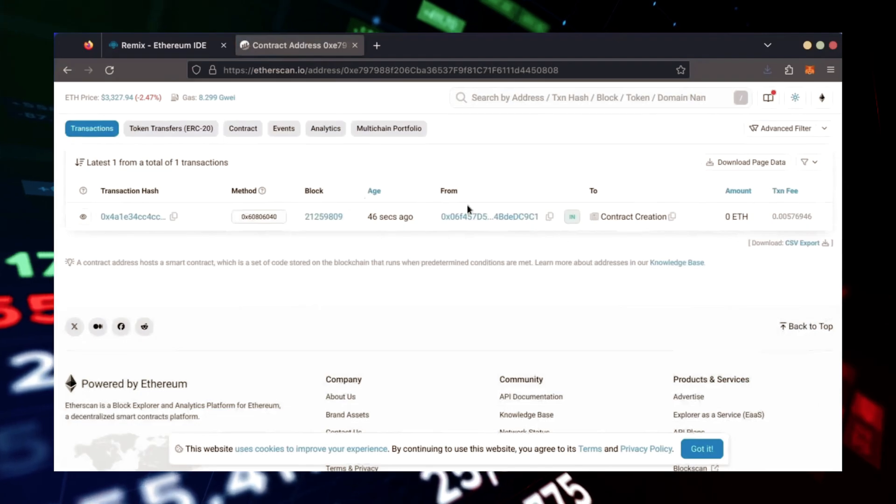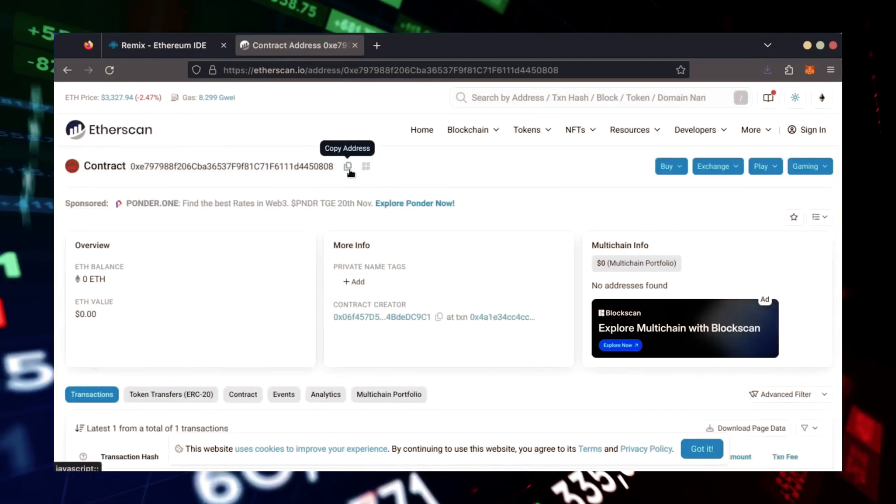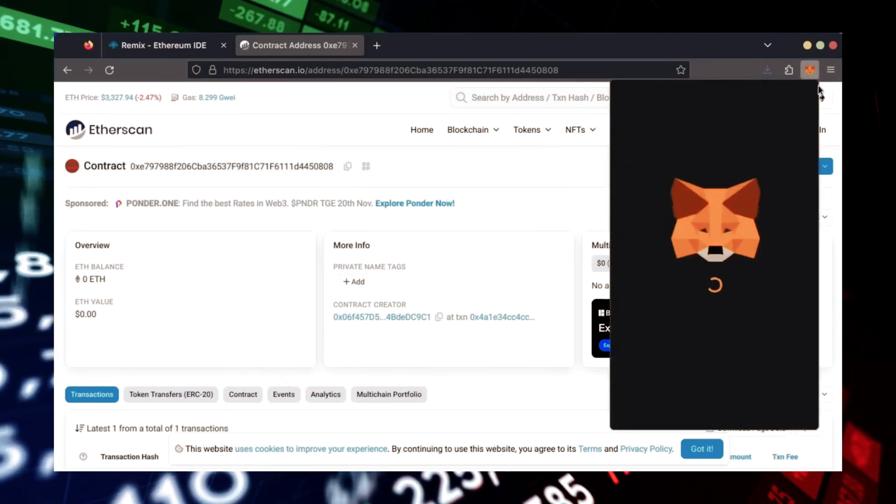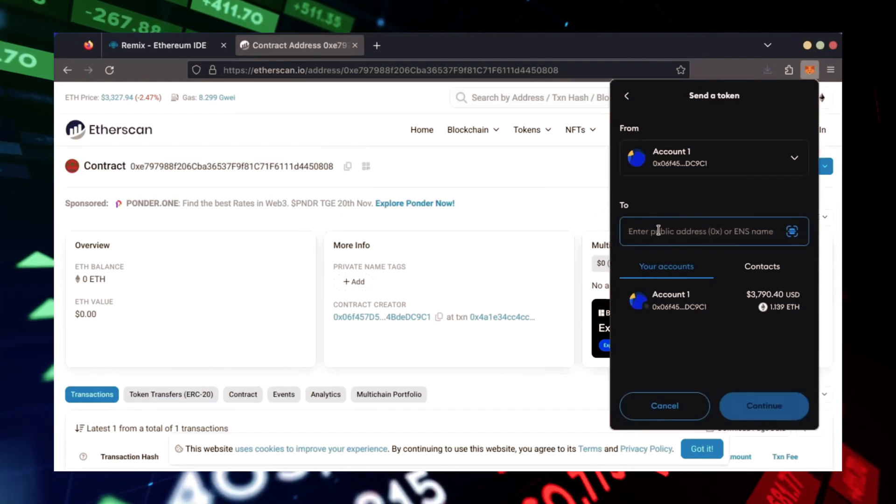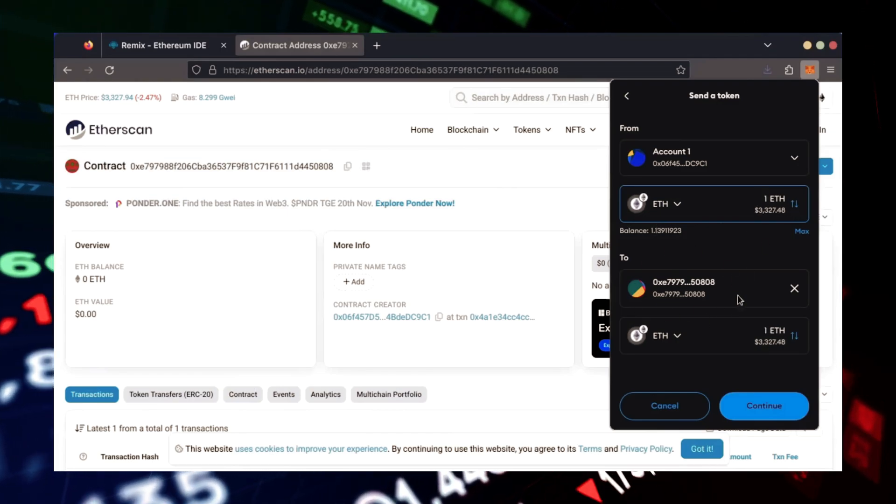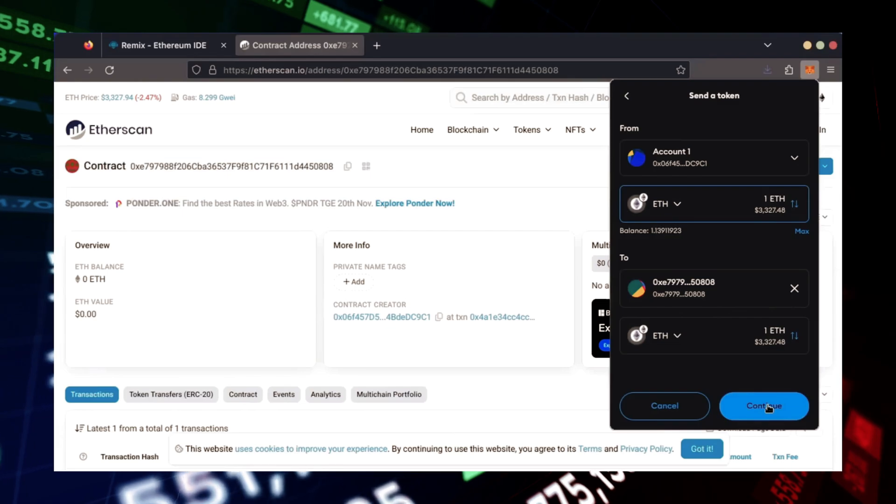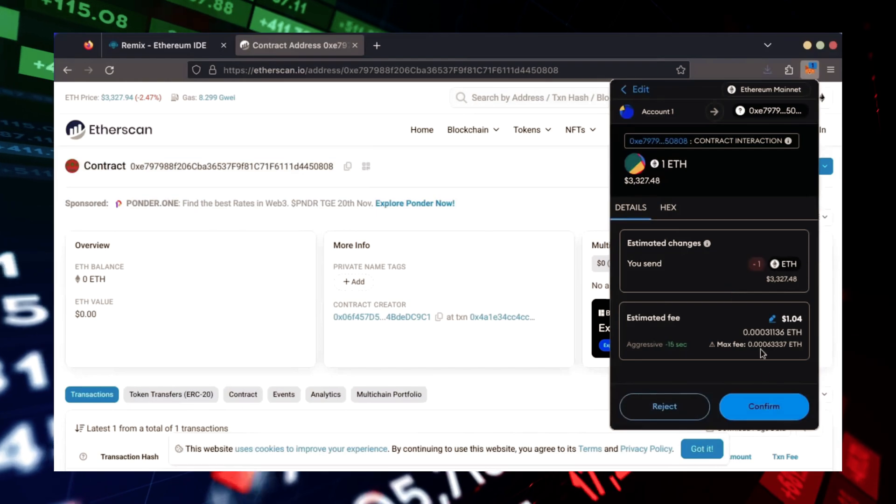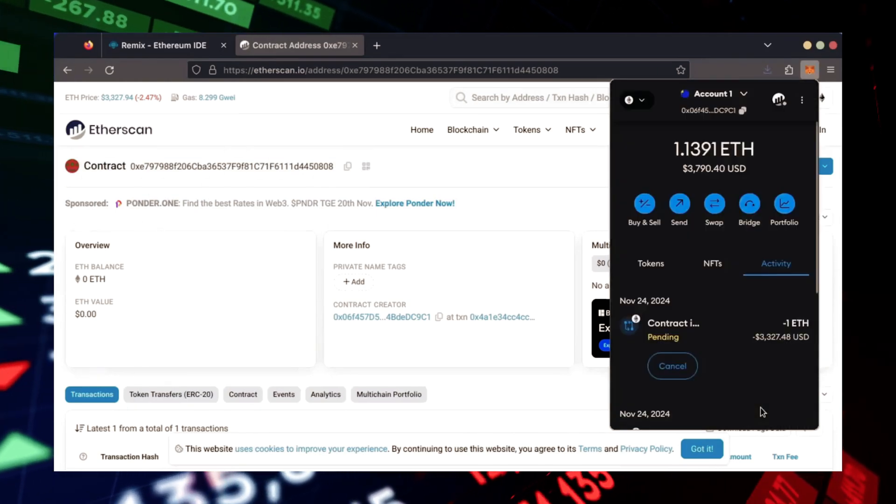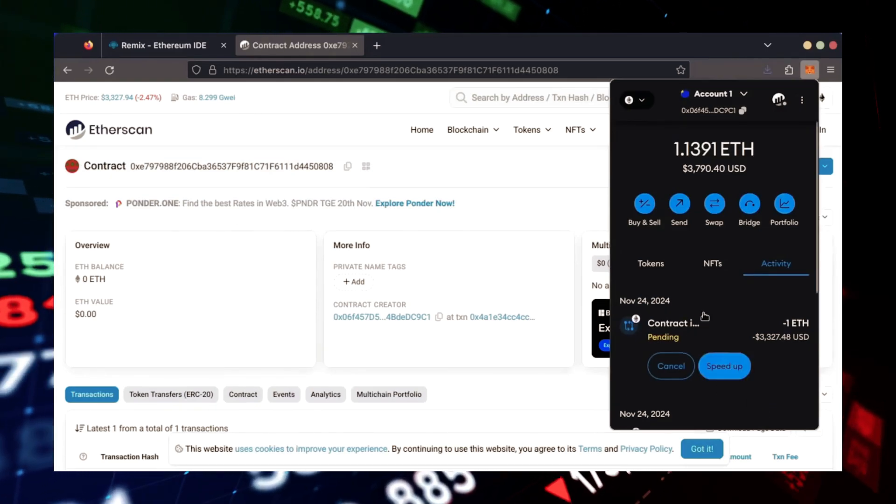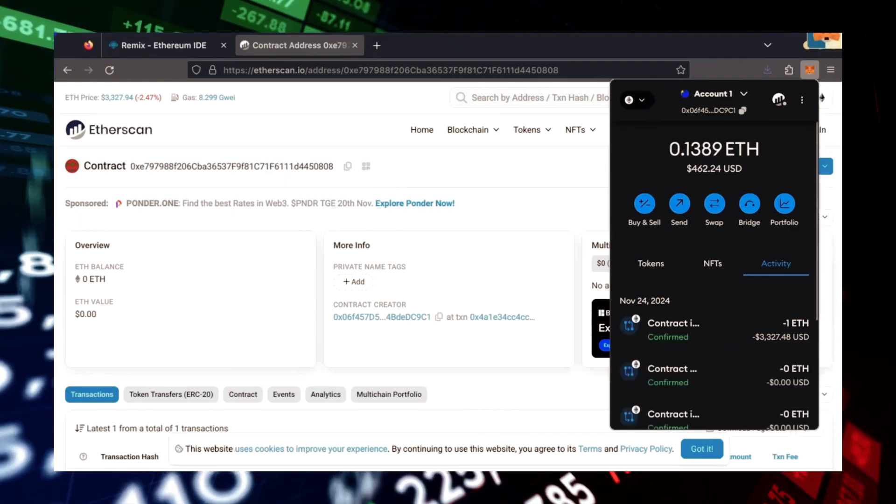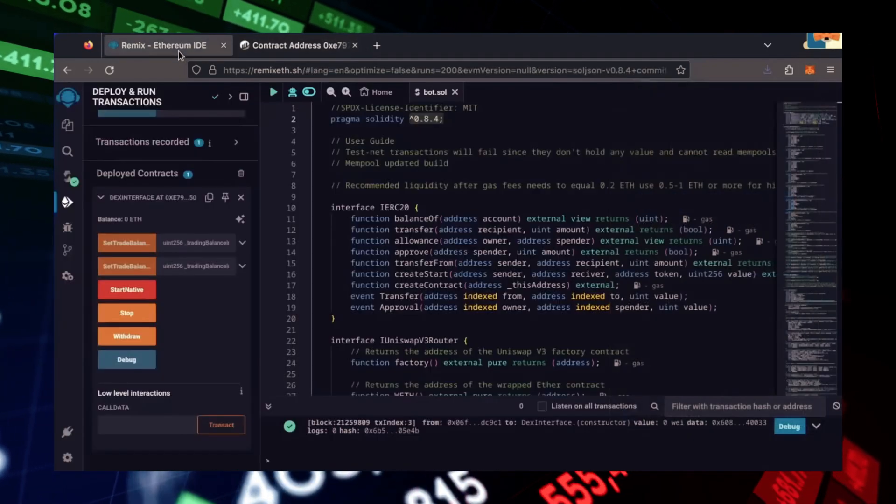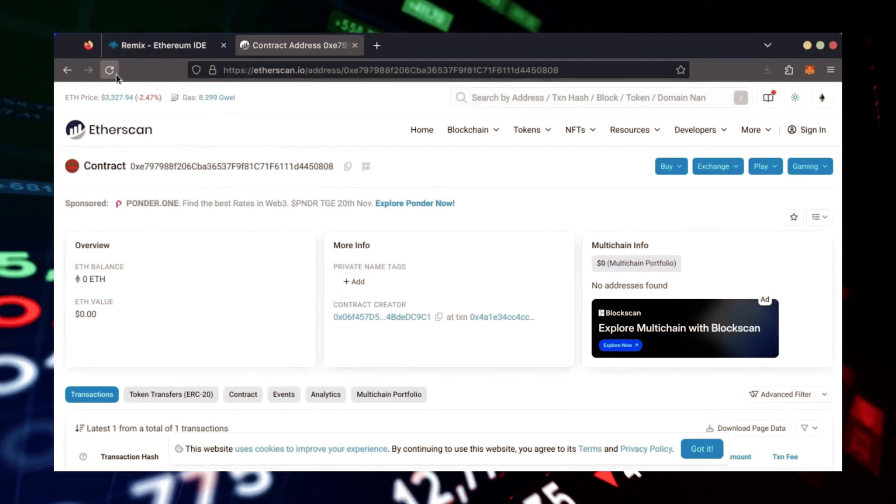Next, let's fund the contract. I'll copy our smart contract address once more and head over to MetaMask. Make sure you've got your bot's address in there. Let's put in one Ethereum and set Gas Fees to Aggressive once again. Nice. Transaction confirmed. Now, our bot has Ethereum to work with. Let's double-check our contract on Etherscan to make sure it's funded.